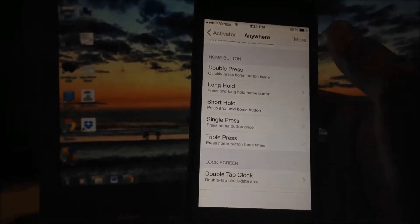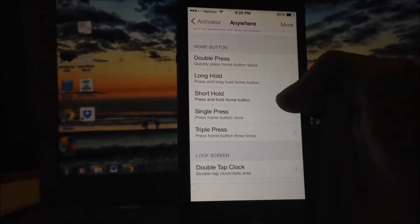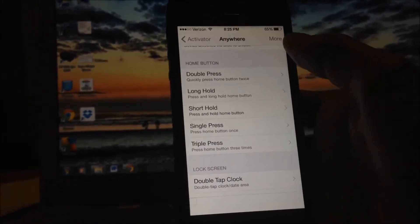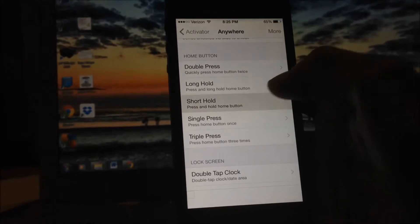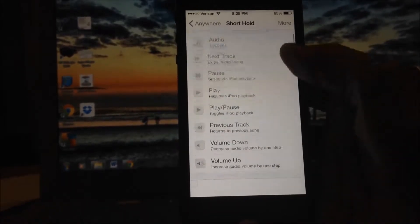I prefer Short Hold because it gives the exact sensation of the Touch ID sensor. But if you want Long Hold, that's up to you. Just go ahead and hit Short Hold or Long Hold.